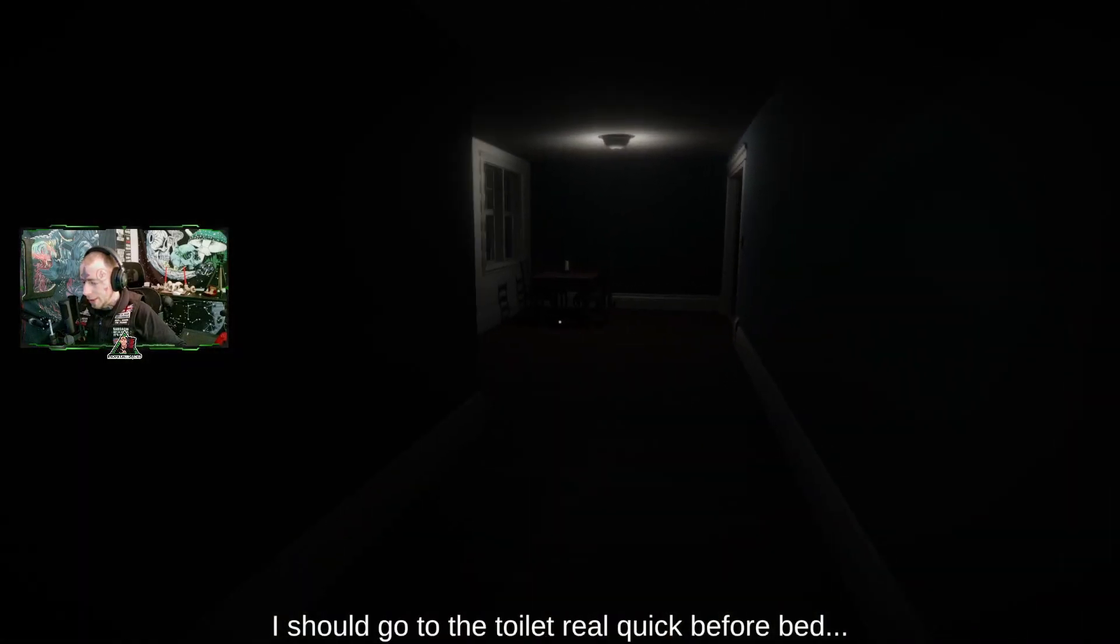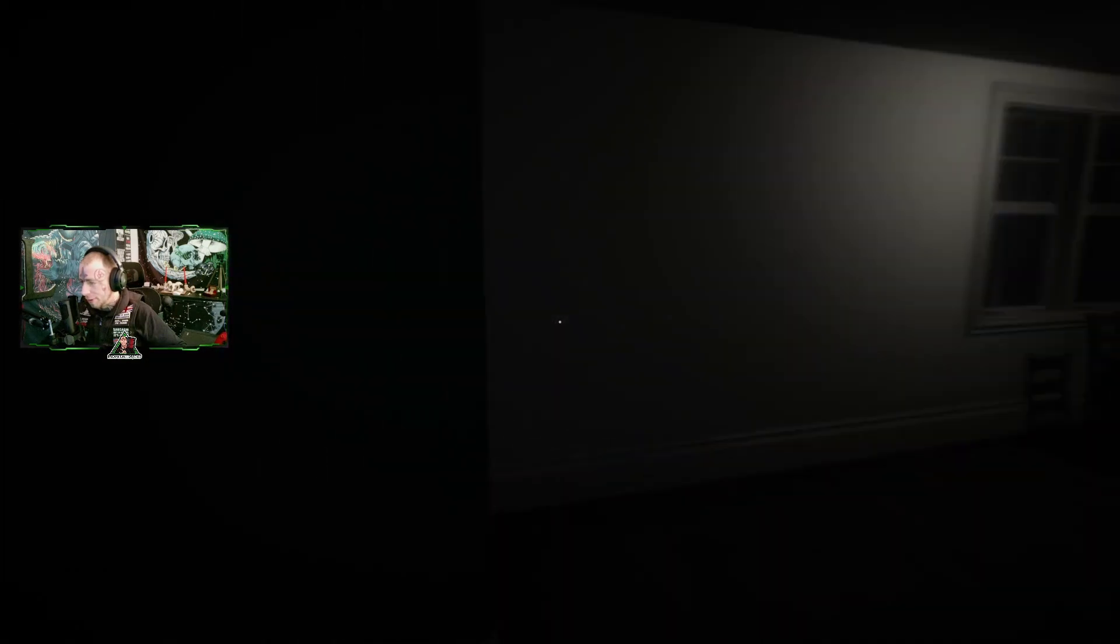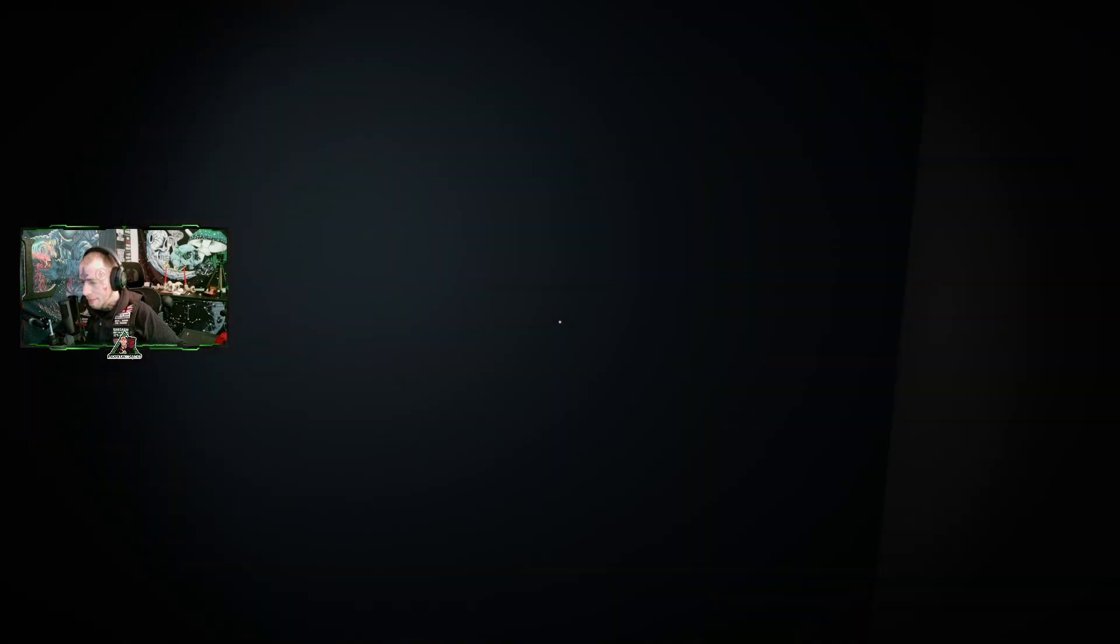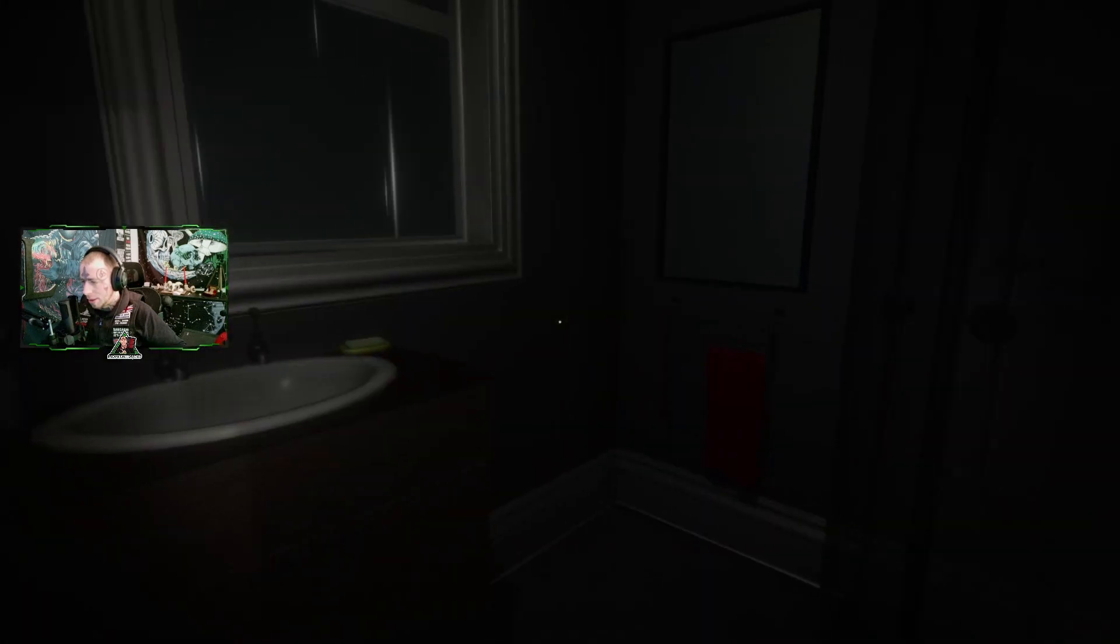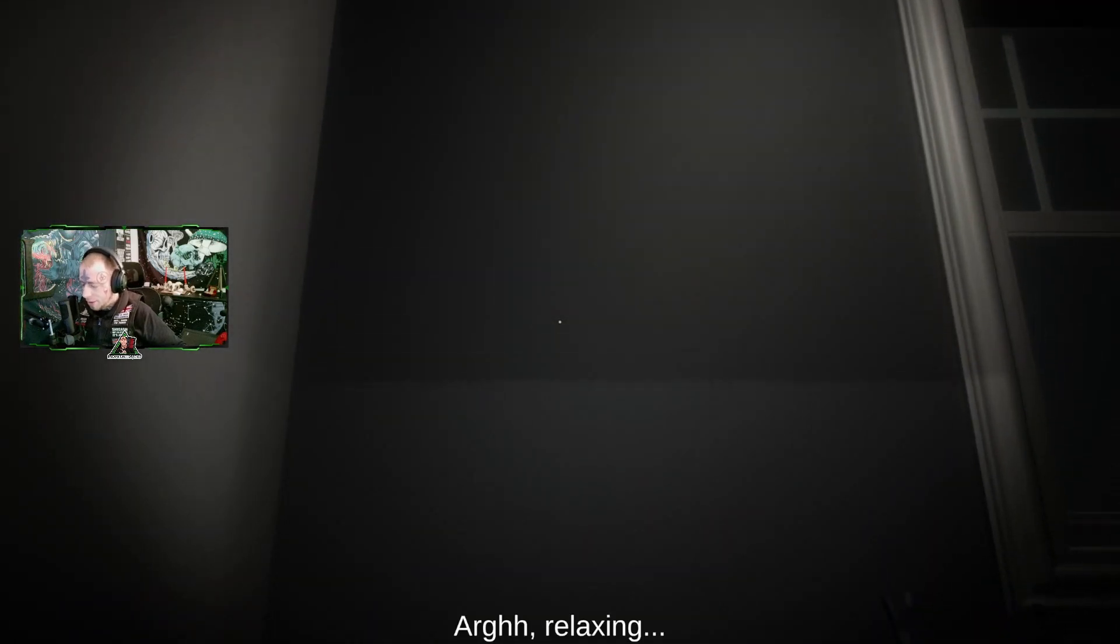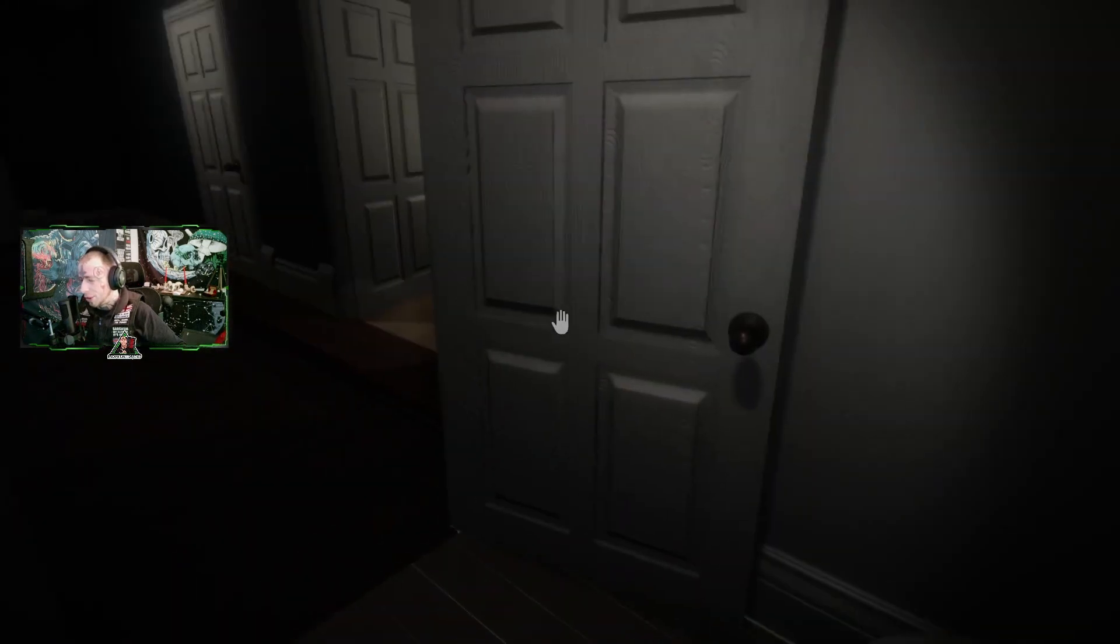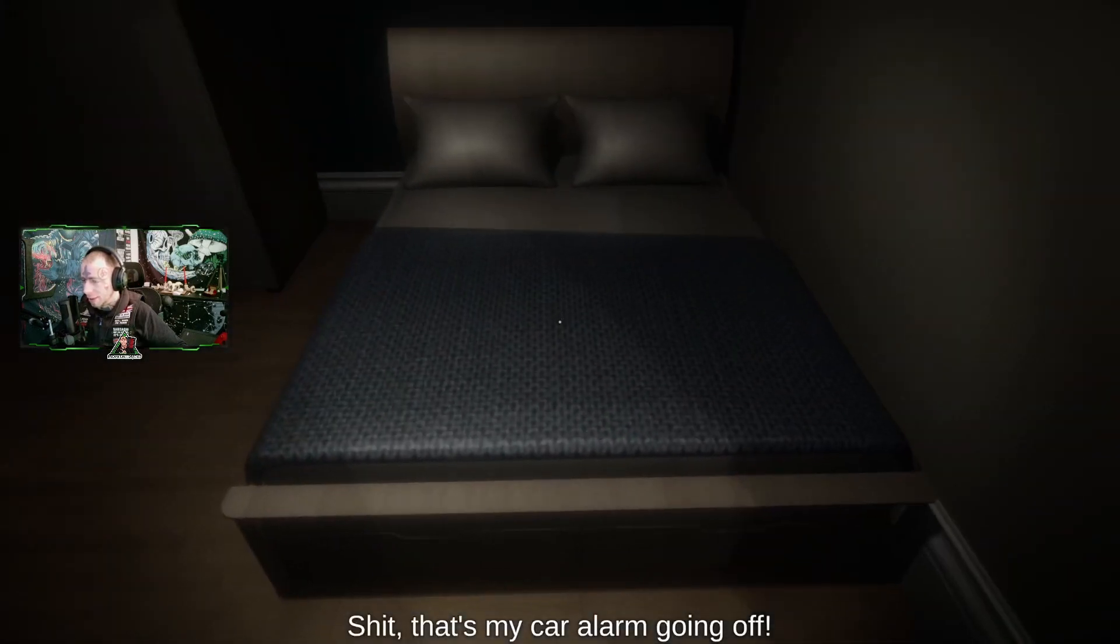That was tasty. I should go to the toilet real quick before something. Toilet. Is there a hall light here somewhere? There. I'll relax them. I just had some, wow, as they say. That was quick. I should head to bed.